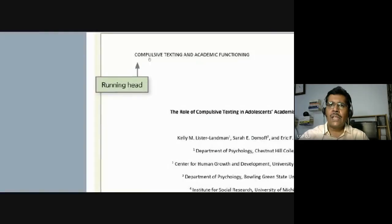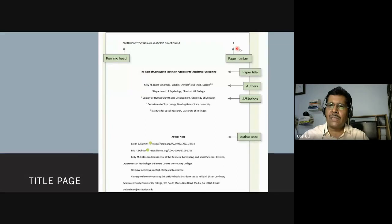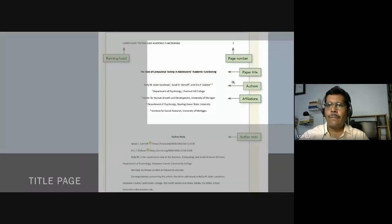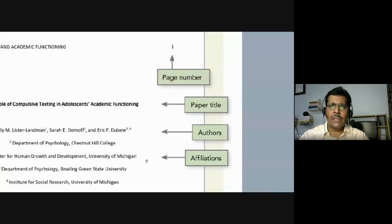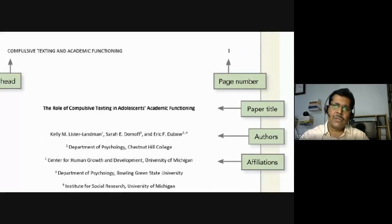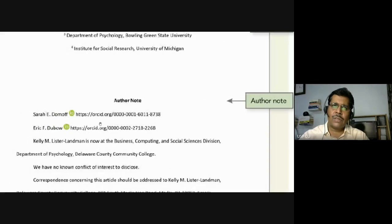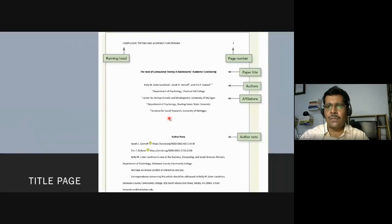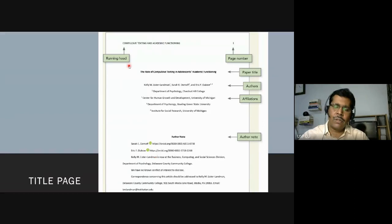Every APA-style journal paper must have a running head and a page number, starting from page one. The title page shows the paper title, the authors, and their affiliations — double-spaced, with an extra space between the paper title and the author names. At the bottom is the author's note, which may include an ORCID identity. If two people share the same name, their ORCID identities will differ, serving as a digital identification mark.